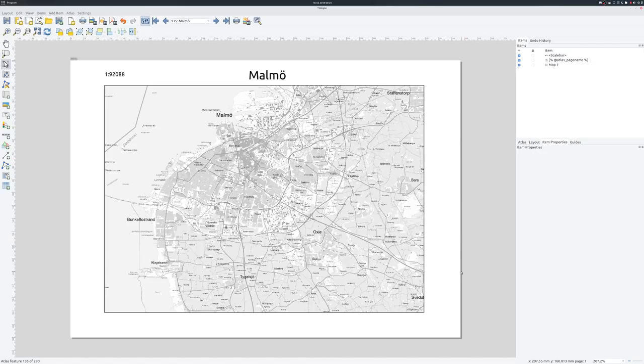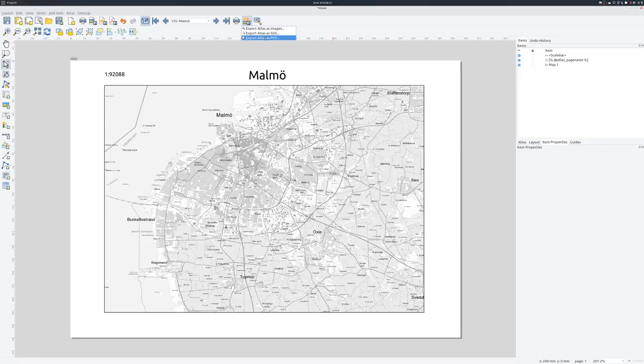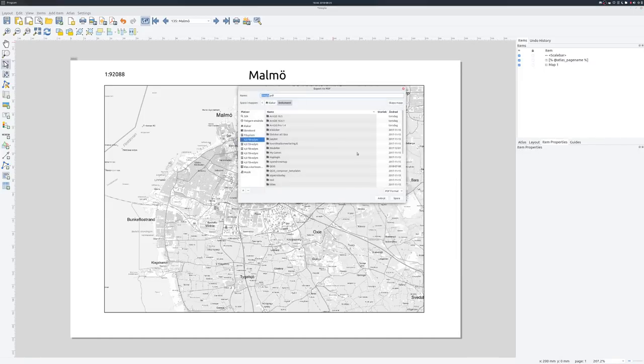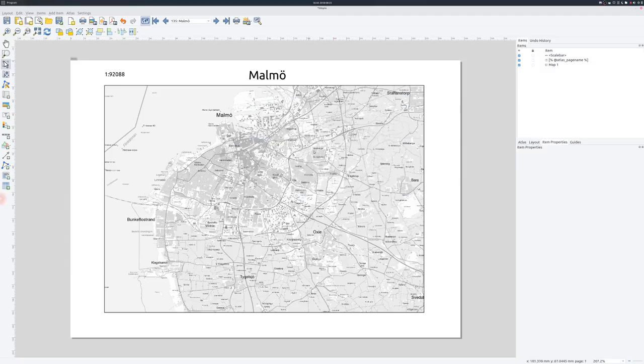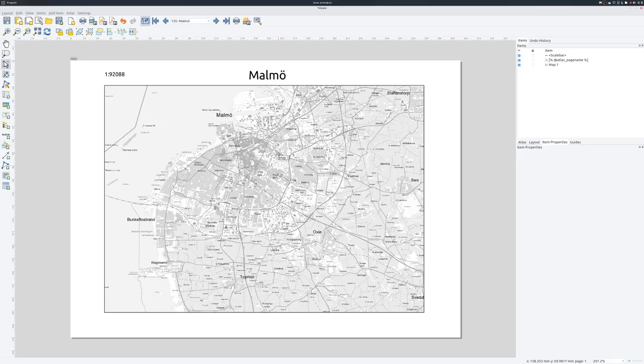This is as simple as you can create a map book. And when you export it, you can export it as a PDF, for instance. And it will create a lot of pages in this case. So I won't do it, or you can print it on paper. So this is the simplest way of creating a map book. But it can be much more advanced.